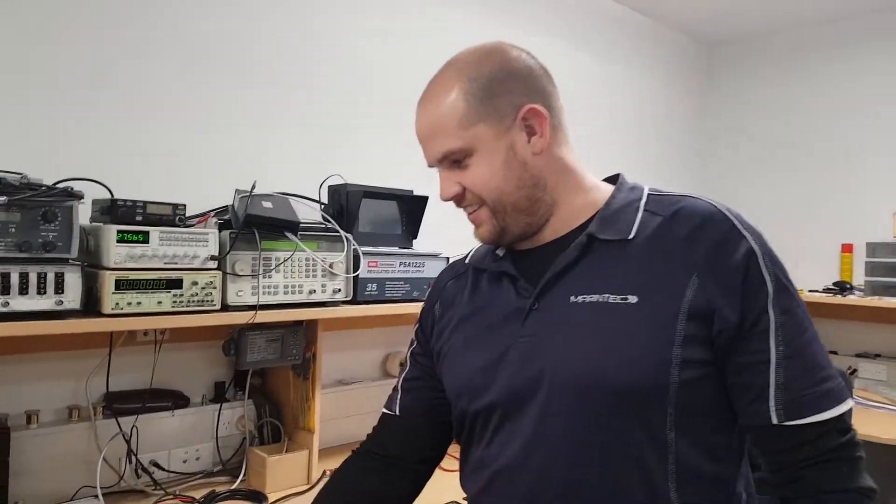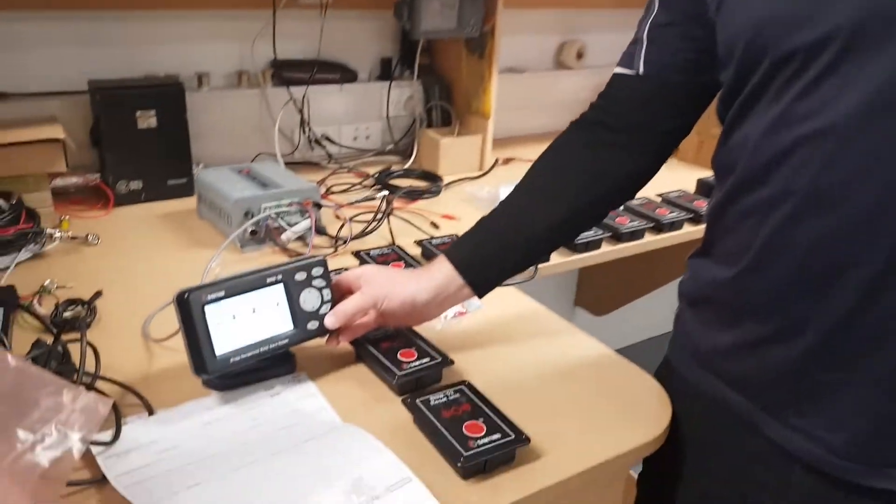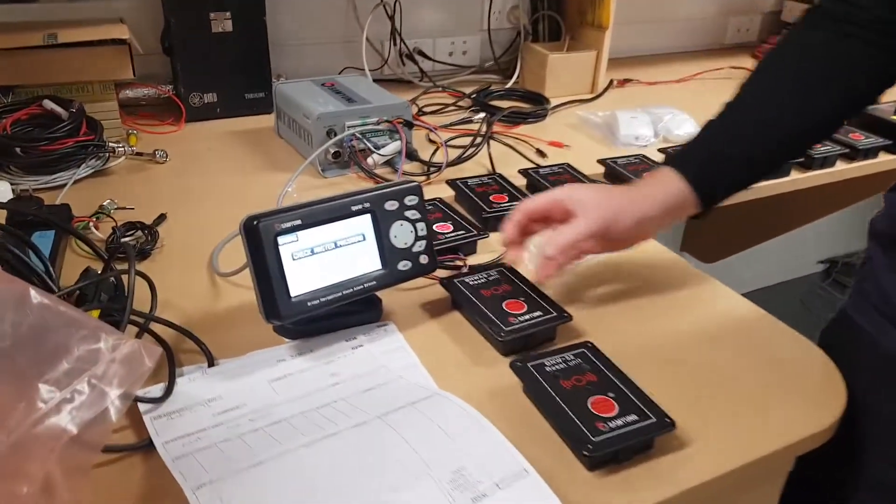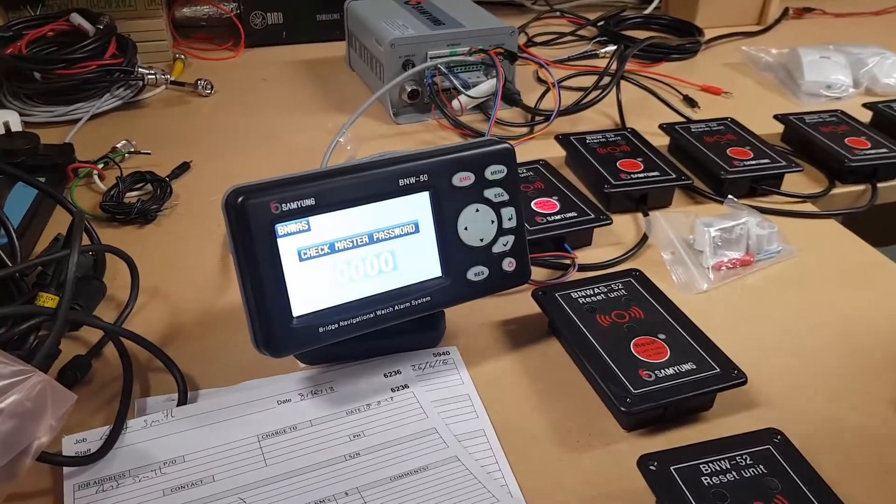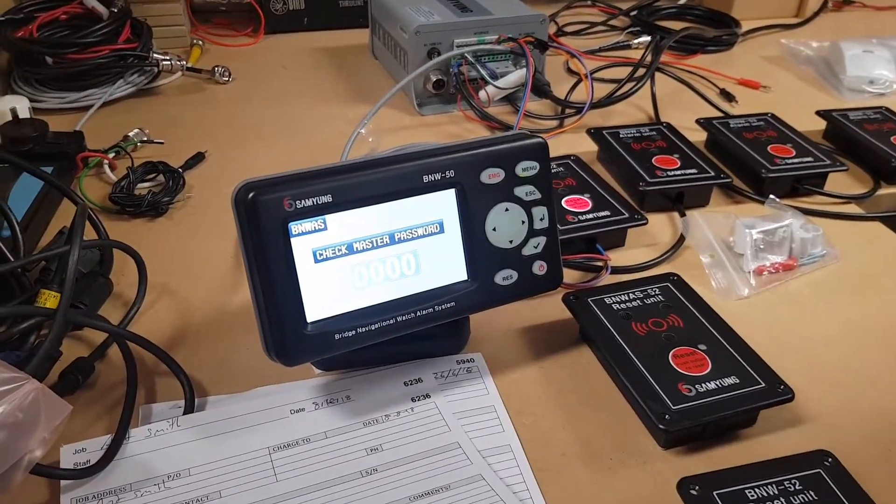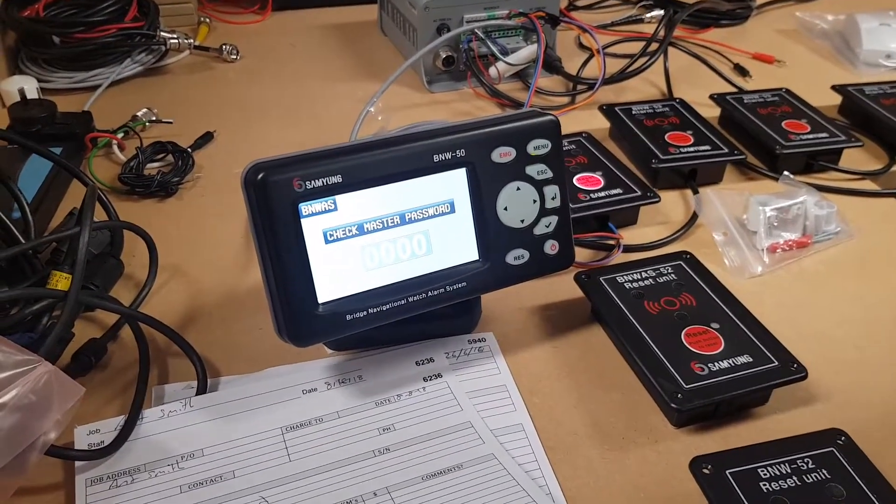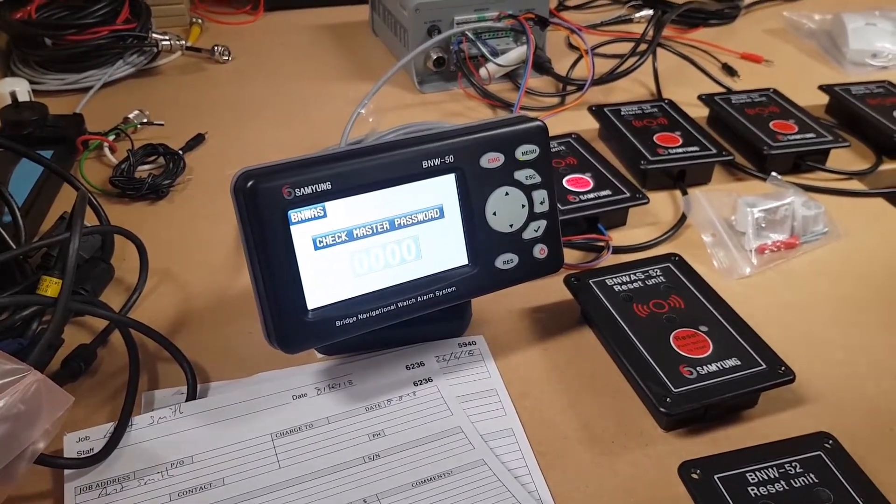Hey Eli, how you going? Good. So you're going to take us through the Samyong BNW50 BINWAS watch alarm.